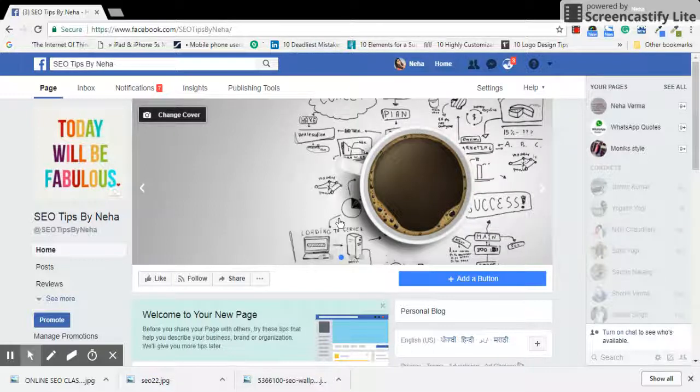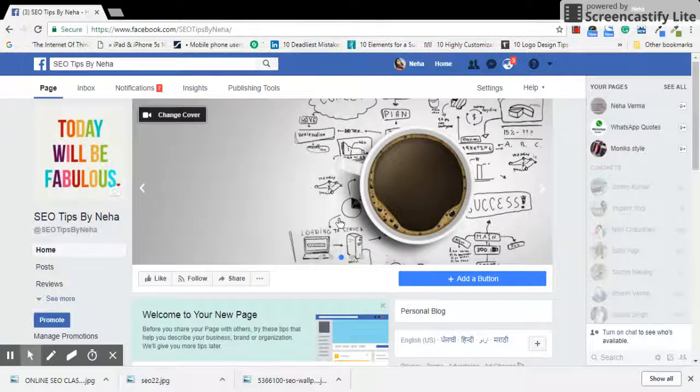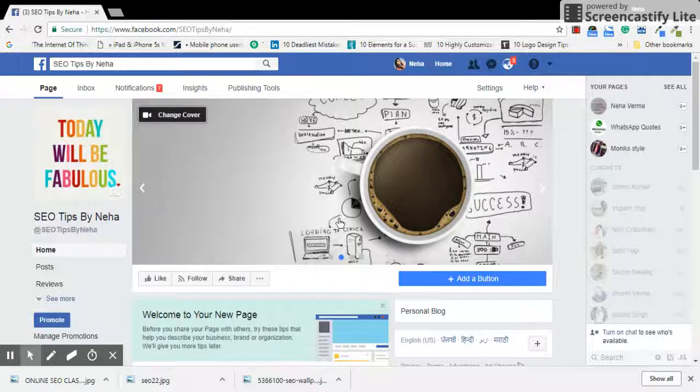Or maybe you are running four to five offers at the same time; you can always put those offers in this section.